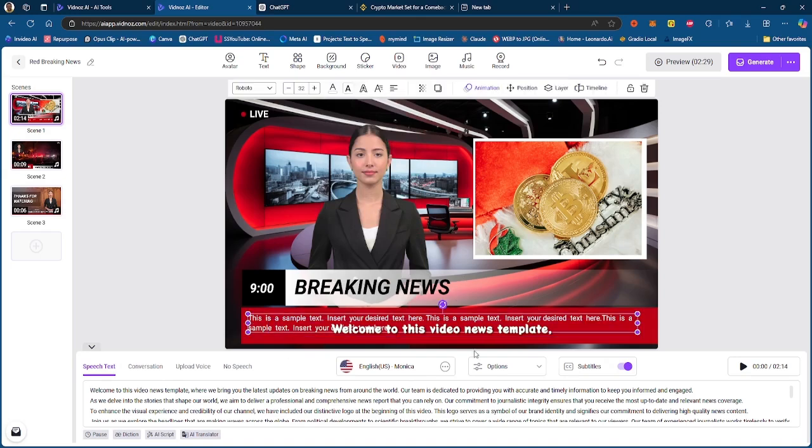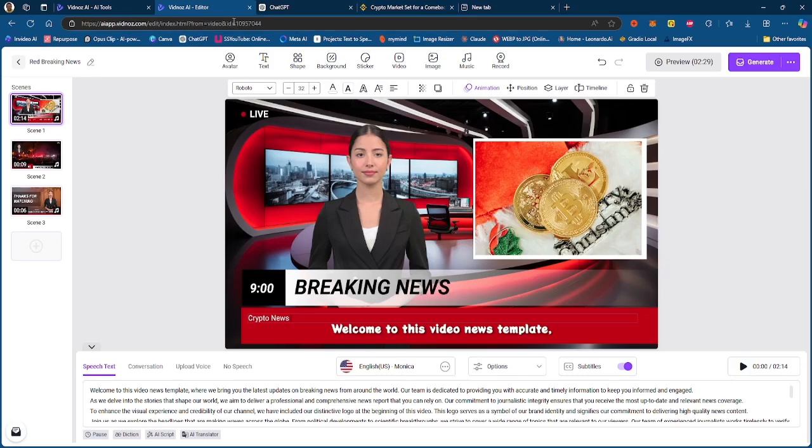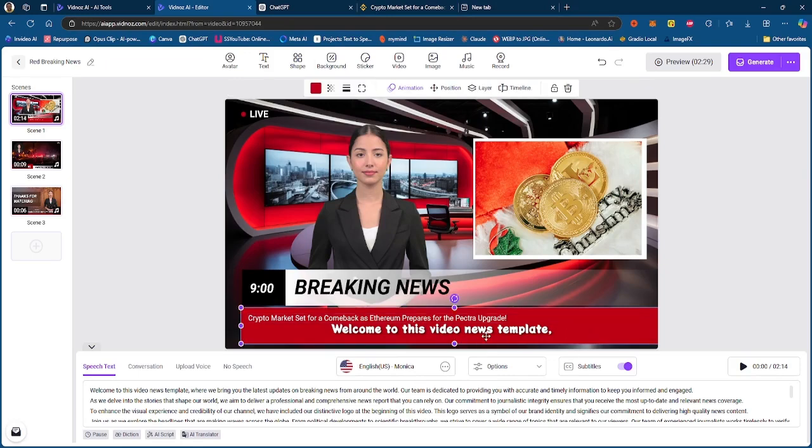You can change this text to whatever you want. You can basically pick the headline from the actual news that you're doing it about. So you can just put that there and that will be fine.